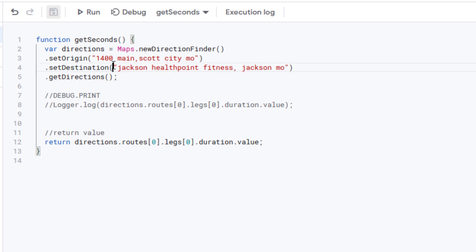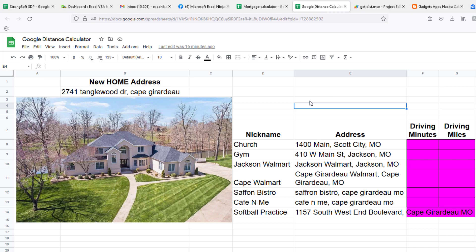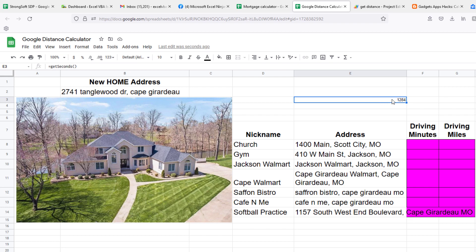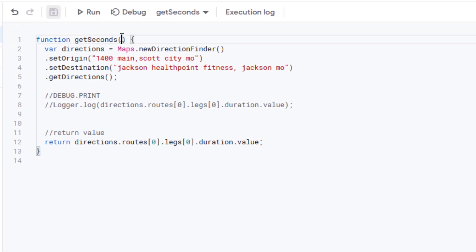After saving, we can use `=getSeconds()` in a cell. Since we have no parameters yet, it always gets the hard-coded addresses — from the church to the gym — but let's test it. Typing `=getSeconds()` with no arguments and hitting Enter gives us 1284 seconds. It worked! But since it's hard-coded, it can only get directions for those two specific addresses. We need to go back and add parameters.